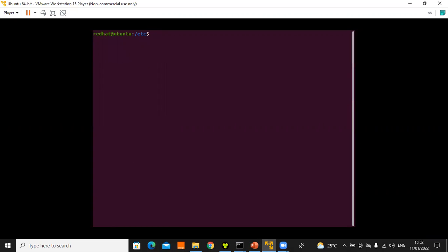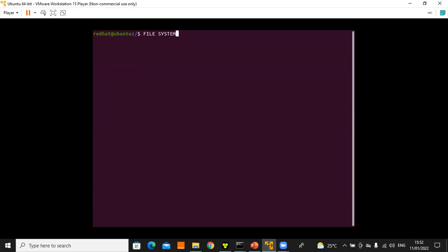We need to describe the Linux file system hierarchy. All files on a Linux system are stored on file systems organized into a single inverted tree of directories known as the file system hierarchy. This tree is inverted because the root of the tree is at the top of the hierarchy, and the branches of directories and subdirectories stretch below the root.